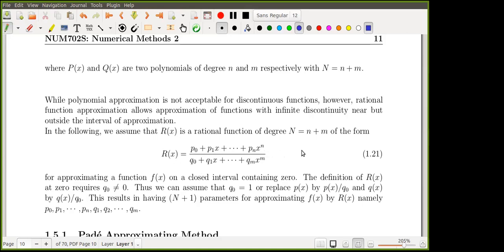If we can reduce this number even by one, it is still beneficial. In this case, if we assume that zero cannot be a root of the denominator, meaning q_0 cannot be a root, that implies q_0 is non-zero.